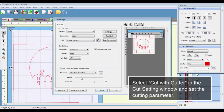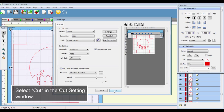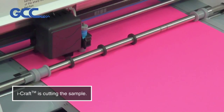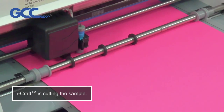Select cut with cutter in the cut setting window and set the cutting parameter. Select cut in the cut setting window. iCraft is cutting the sample.